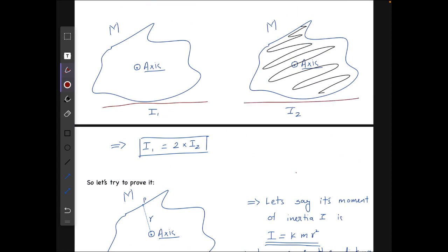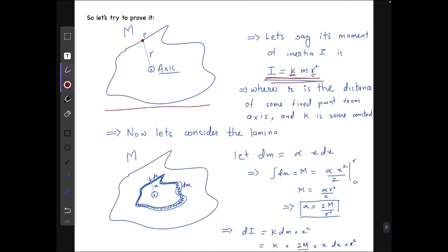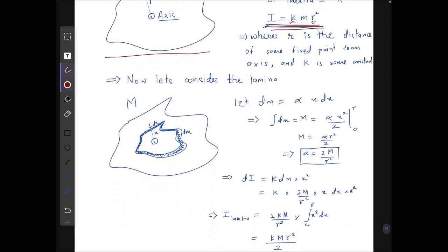So I'll try to prove this for any general 2D shape, considering its loop and lamina separately. I assume the moment of inertia of the loop is I = k·mr², where k is a constant dependent only on the geometry of the shape. Here r is the distance of some reference point on the loop, which remains analogously fixed when the figure is scaled up or down.